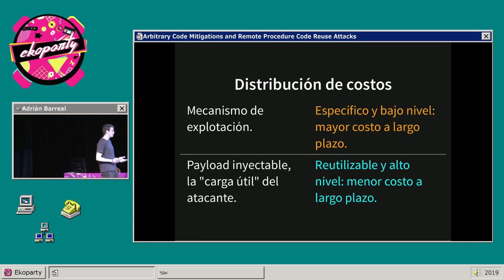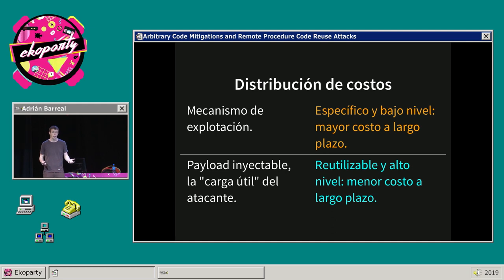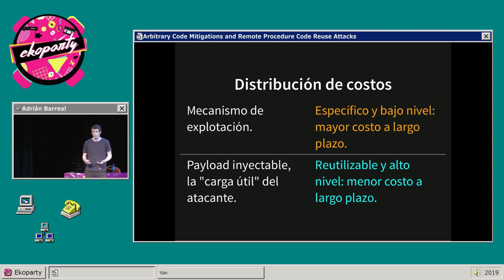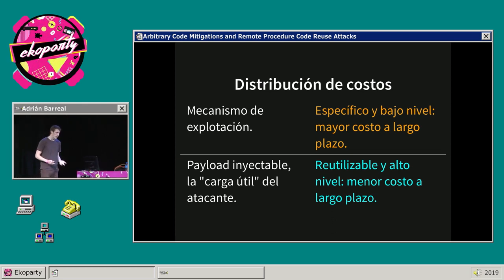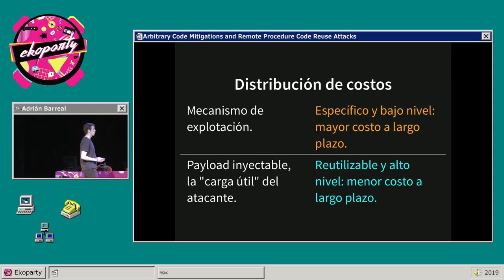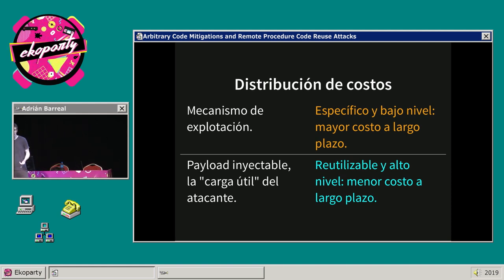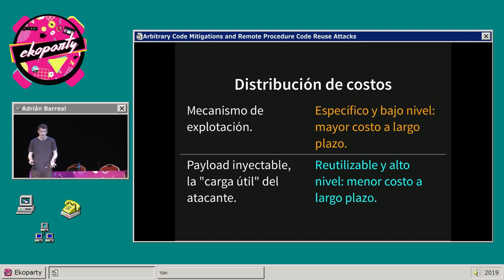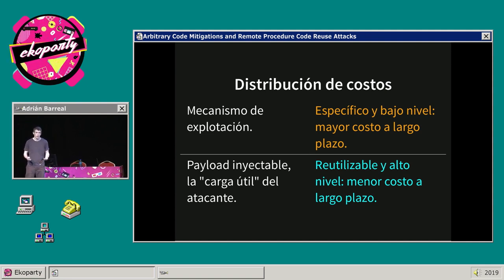Consideremos un atacante que tiene un payload descrito en código de alto nivel: sofisticado, extenso, reutilizable, y que de alguna forma lo usan todos sus exploits. Para este atacante, el exploit es un vehículo para lograr la ejecución de ese payload. A largo plazo, el costo de explotación va a estar enfocado en el desarrollo de los mecanismos concretos del exploit, como desbordar el buffer, que son específicos de las vulnerabilidades y no son reutilizables.